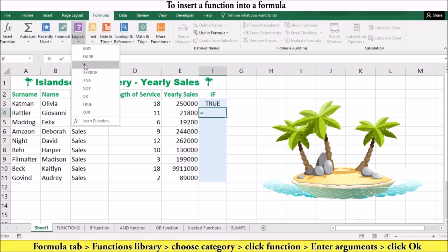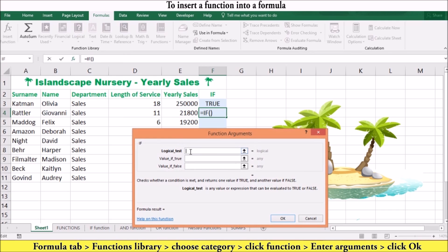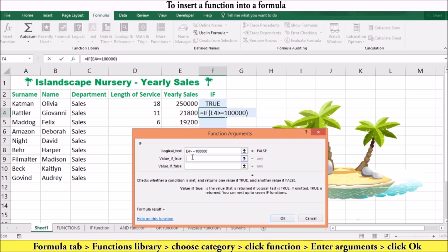In the category menu, click the function. In the Function Arguments dialog box, enter the function arguments. In this case we're going to say yearly sales is greater than or equal to 100,000, then we're going to add true and false, and then click OK.